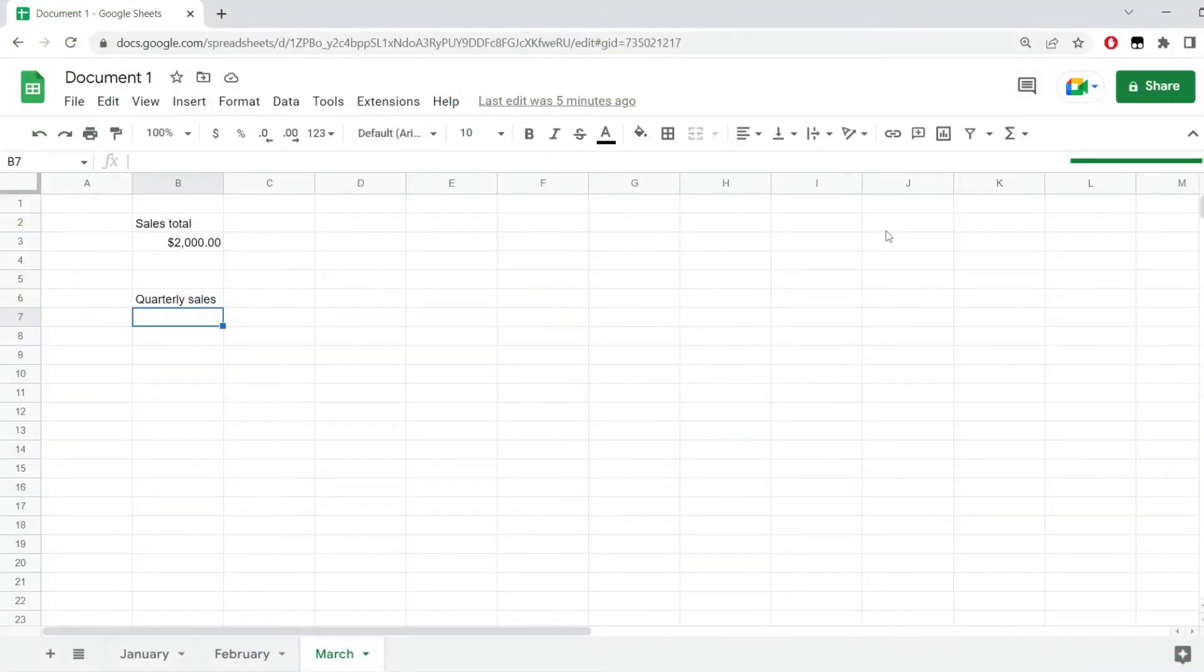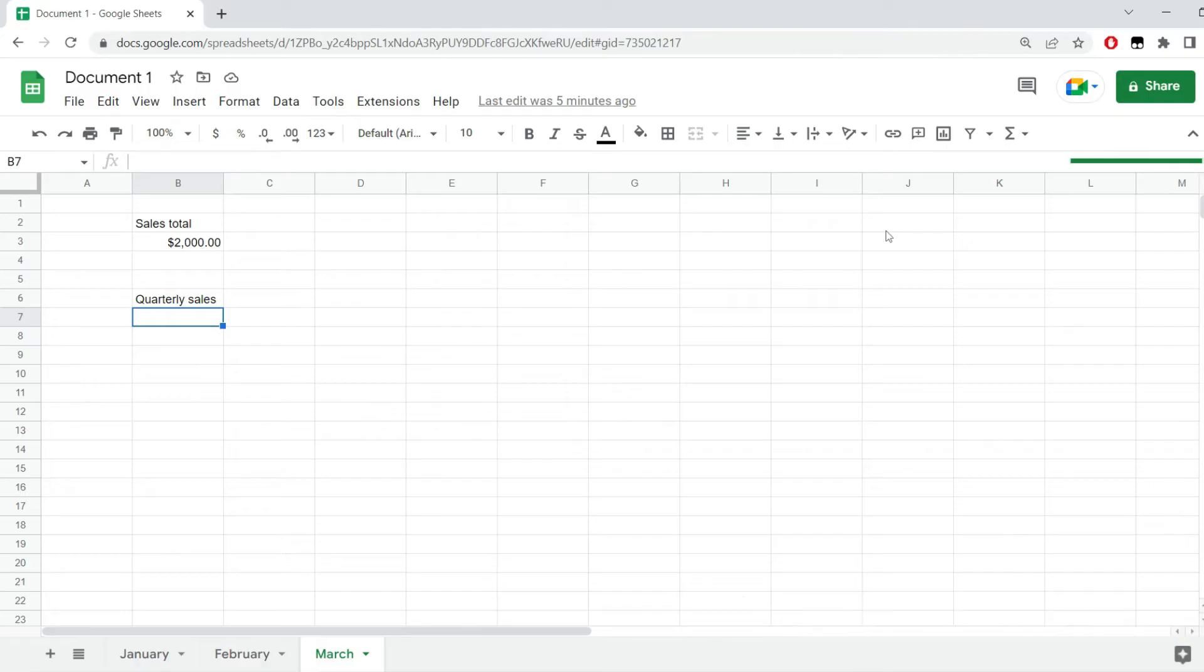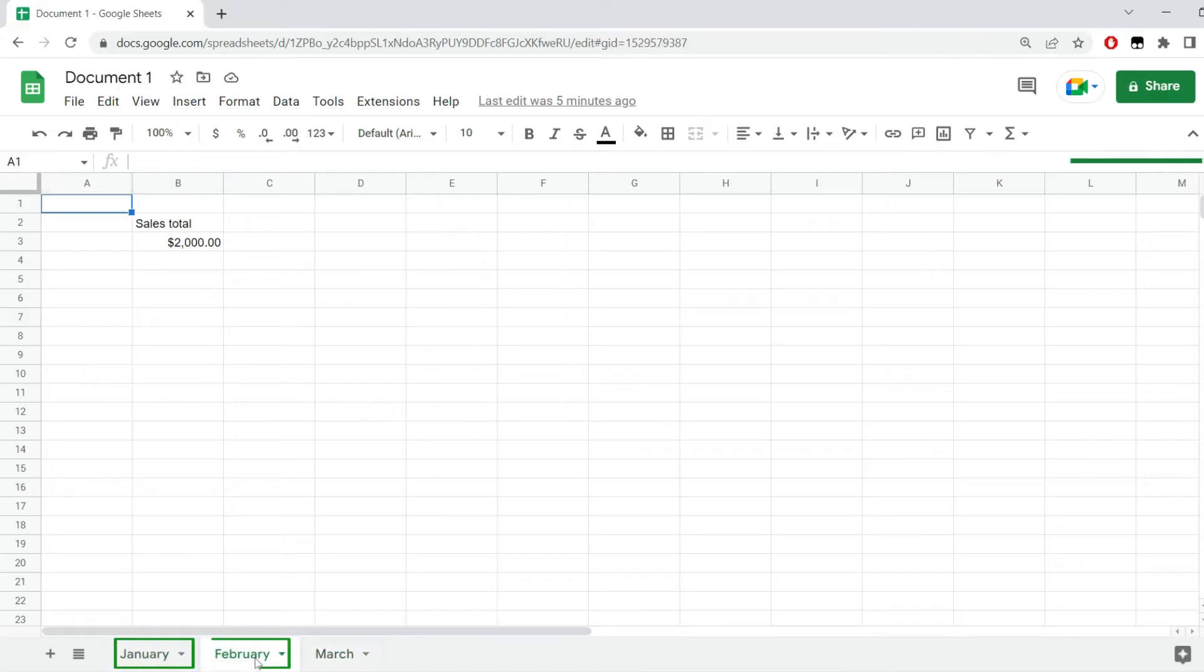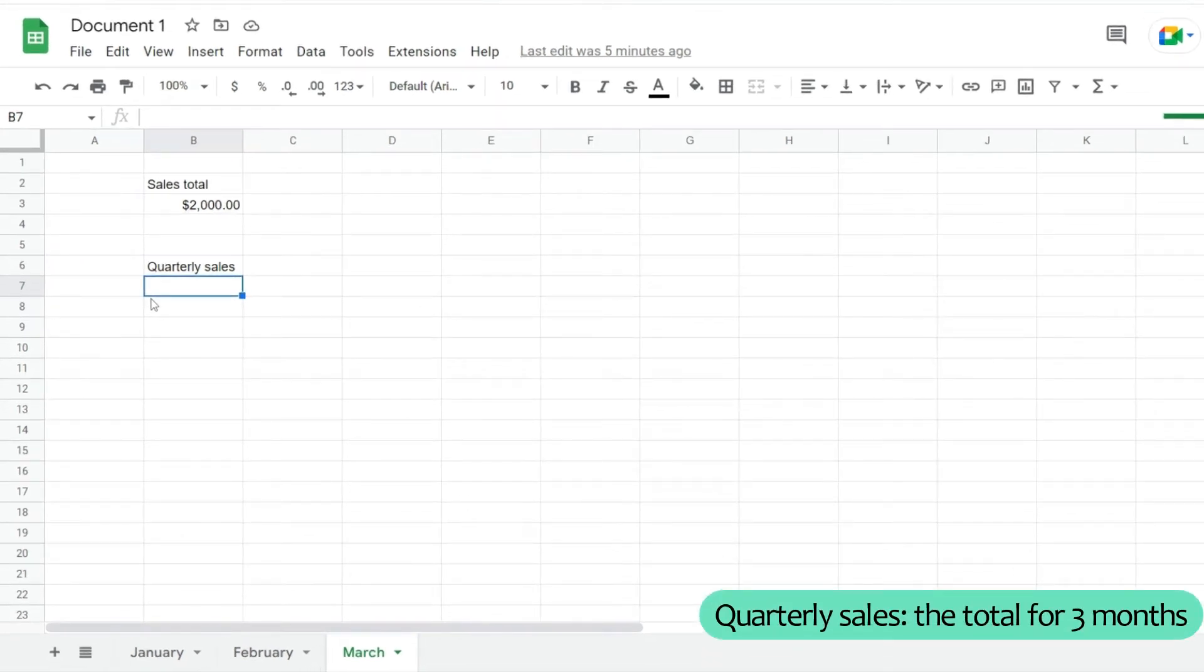In this short Google Sheets tutorial, I'll show you how to reference another sheet in your formula. I prepared this example where I have three sheets named January, February, and March. In each sheet I have a sales total, and in March I'd like to calculate the quarterly sales—the total for the three months.